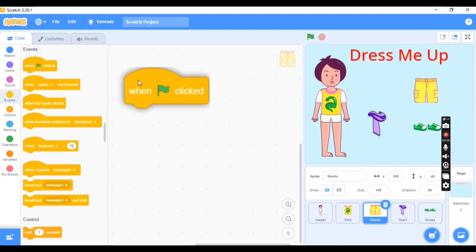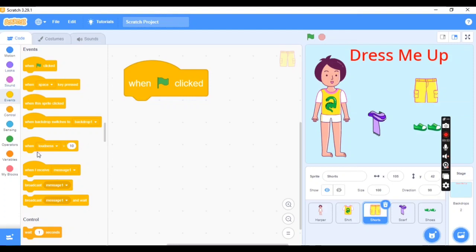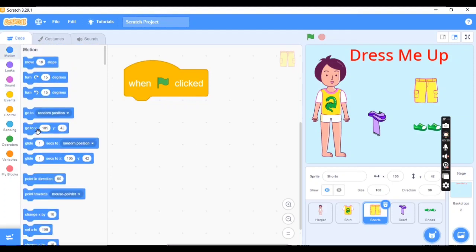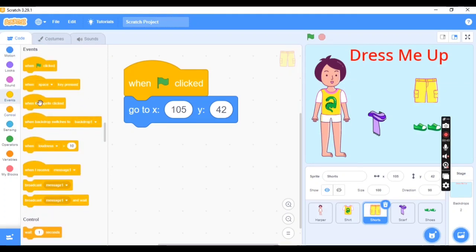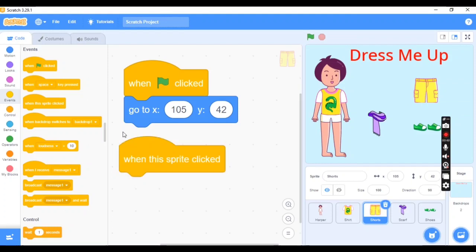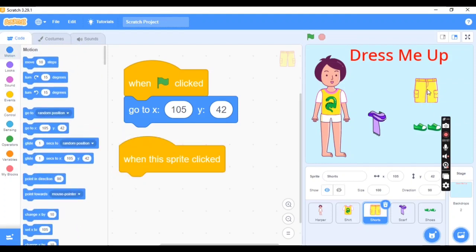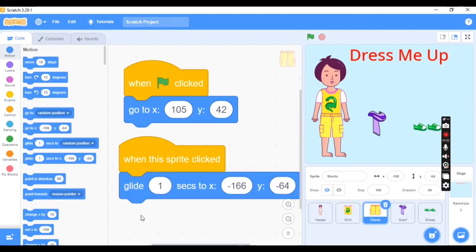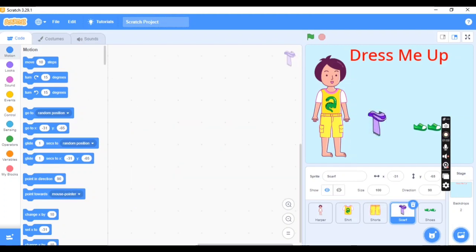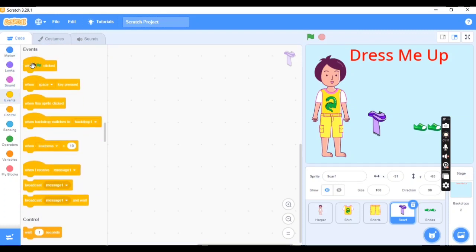Now select the shorts sprite and follow the same steps: add 'When Flag Clicked', then go to Motion and take 'Go to XY position' so the shorts return to their original position when the flag is clicked. Then add 'When This Sprite Clicked', go to Motion, and choose the Glide option so the shorts move to Harper. XY values can be different for your project.